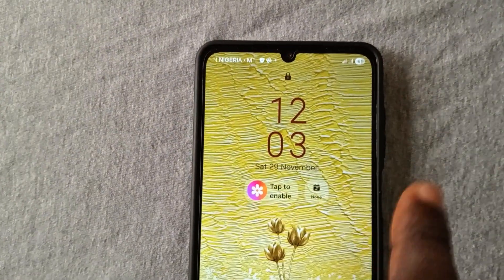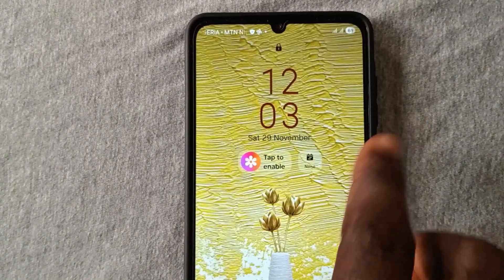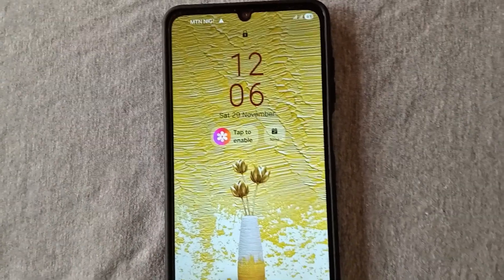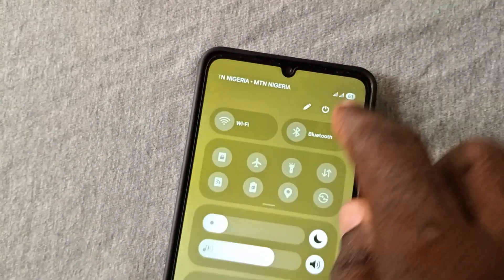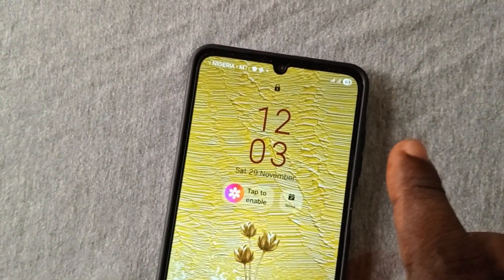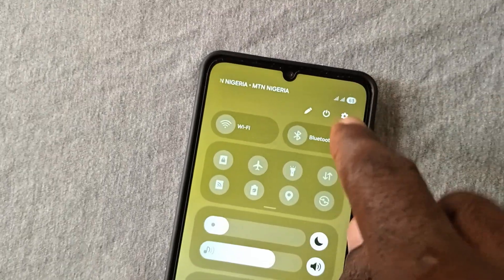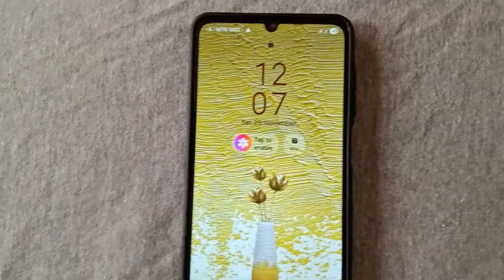Did you unknowingly or mistakenly lock your Android phone and forgot the password? Or did your child mistakenly set a password and cannot remember it anymore? Maybe you haven't used your phone for a long time and cannot recall the password. In this video I'll show you how to unlock the phone even if you've forgotten your password, so at the end you'll be able to unlock your phone without losing any data.